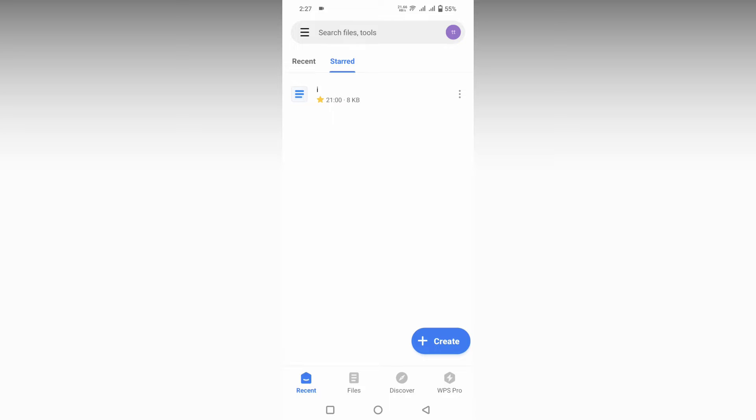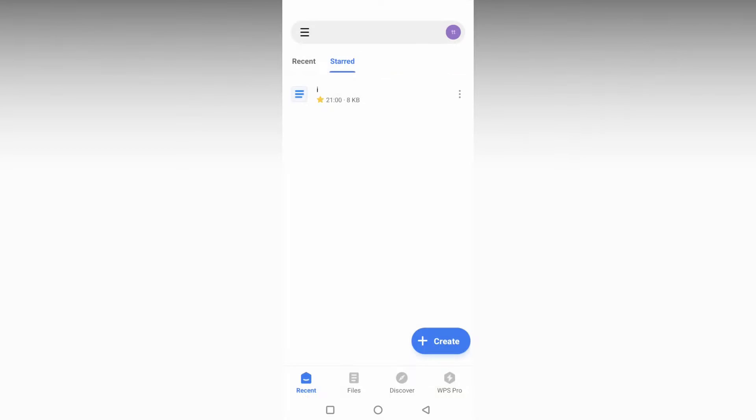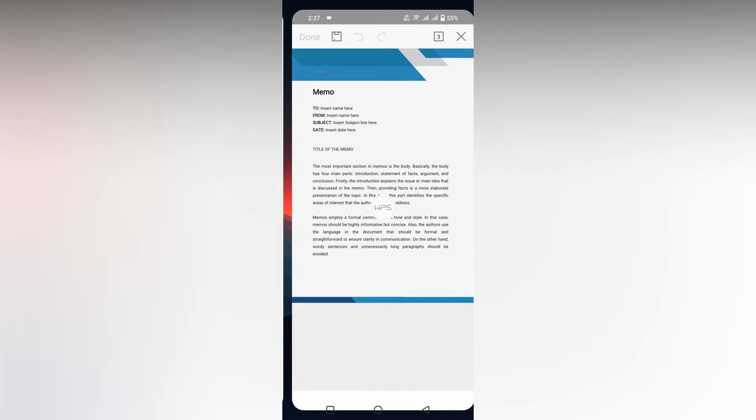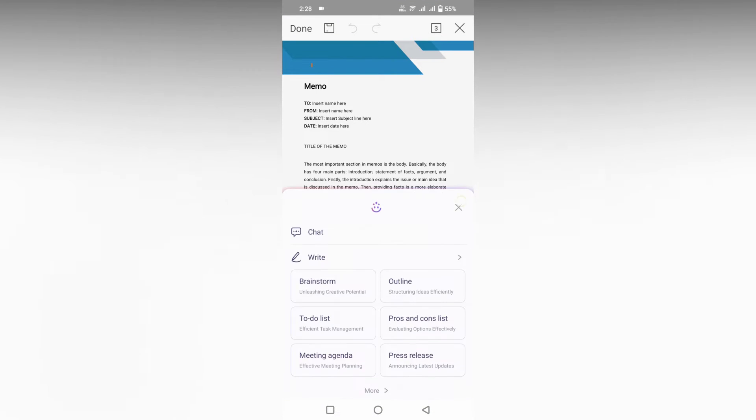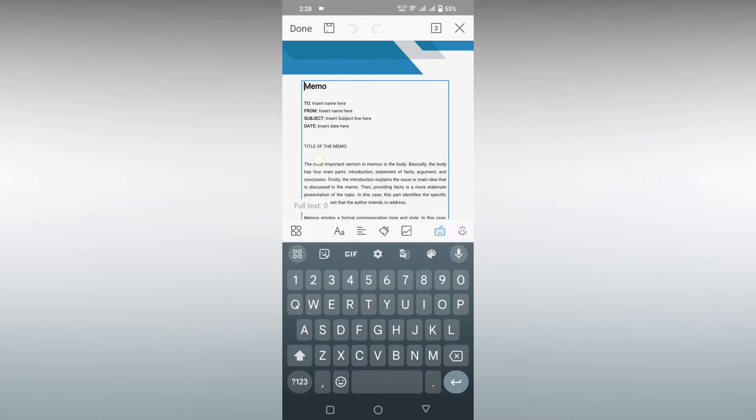In this video, I'm just going to show how to align a paragraph on your WPS Office Writer. So I'm just going to open a document here and choose this template. I'm going to align this paragraph.